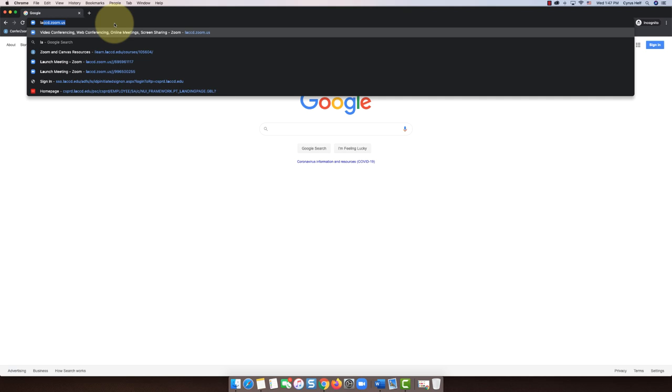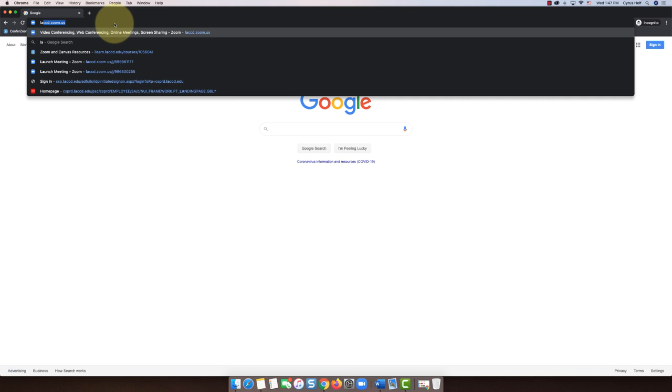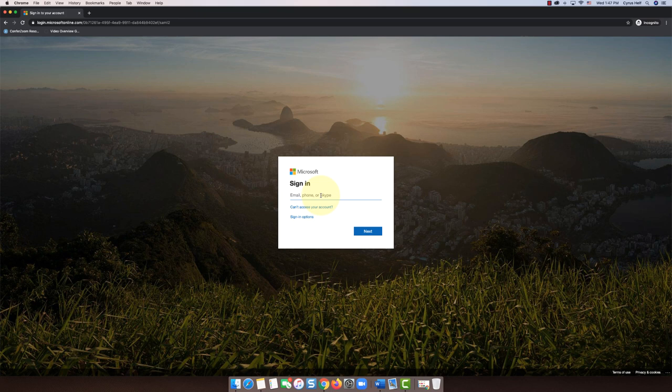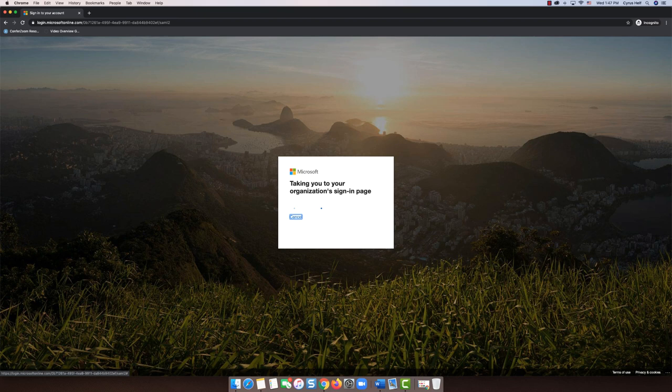The first step is to log into Zoom, which is going to be laccd.zoom.us. Next you're going to select sign in. From here you might have to sign into your LACCD email, so I'm going to type it out.